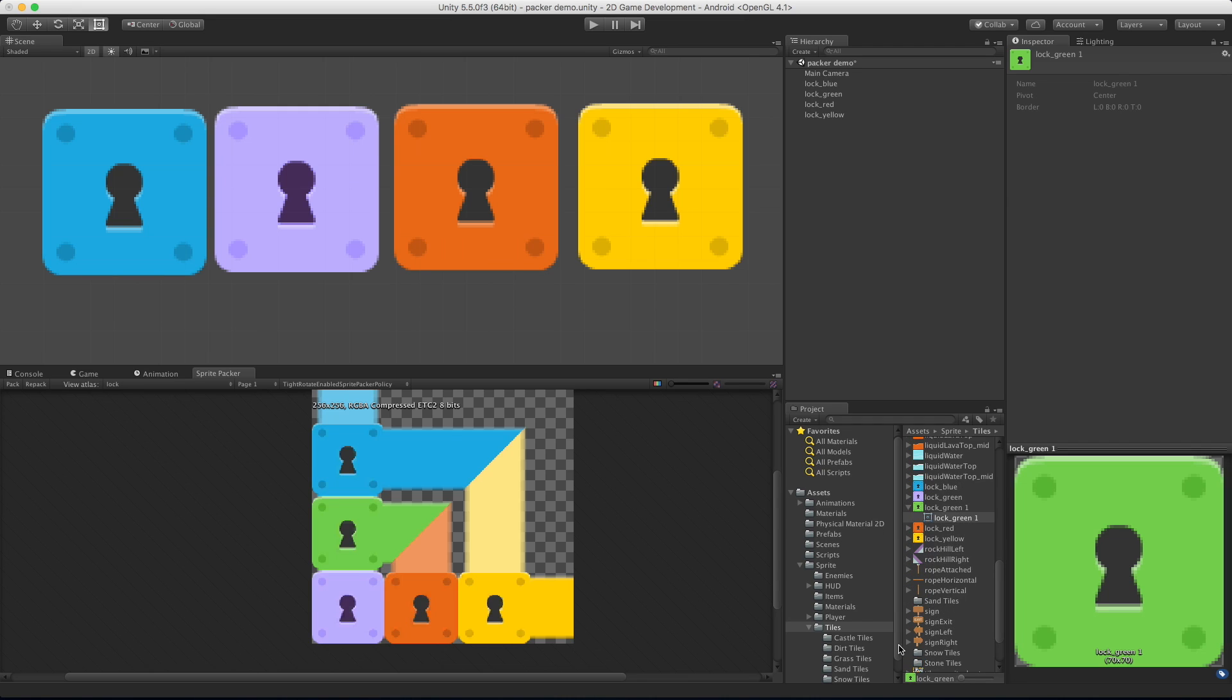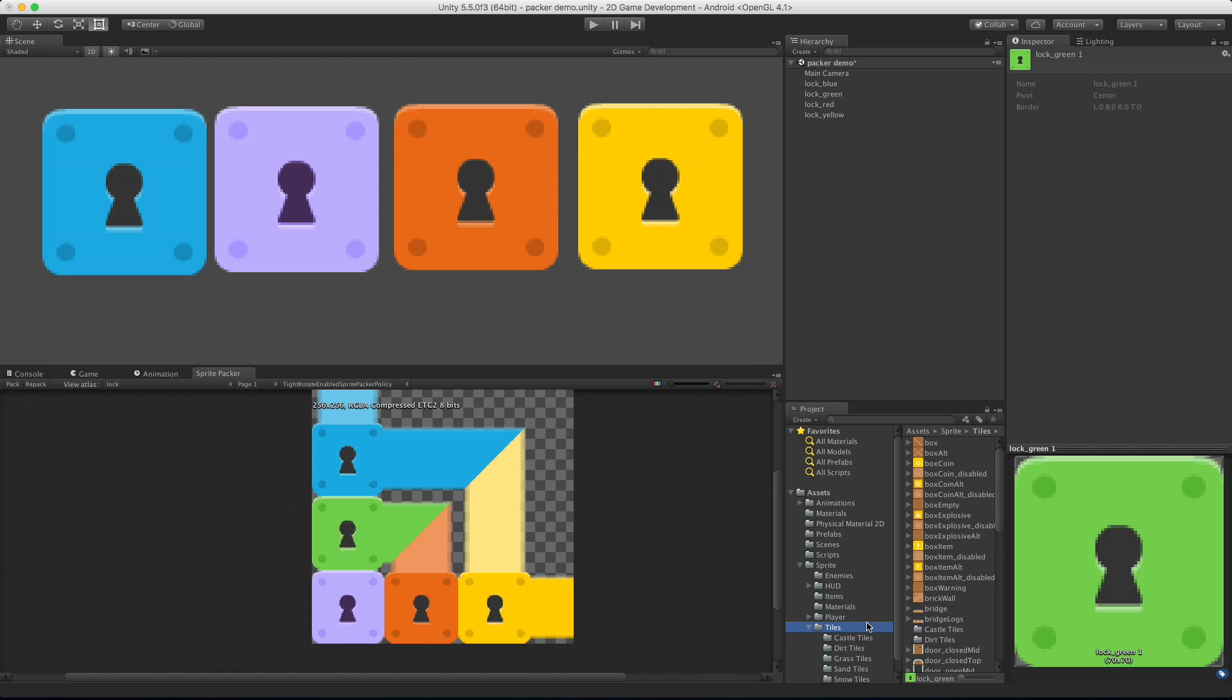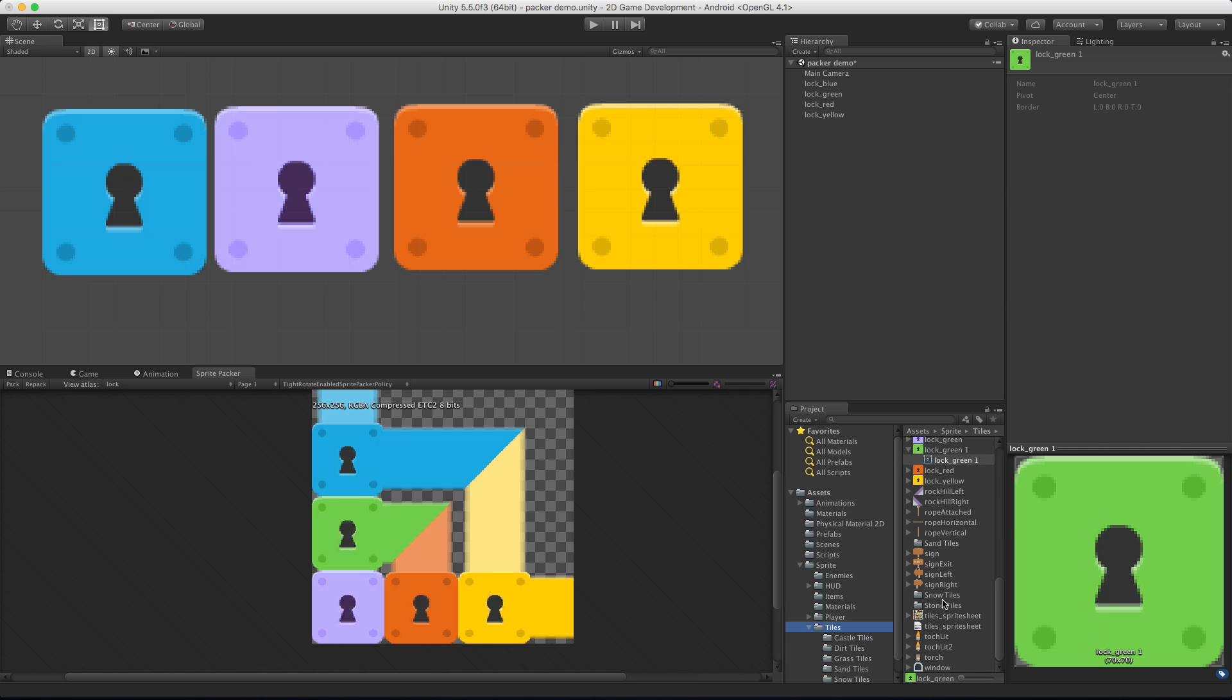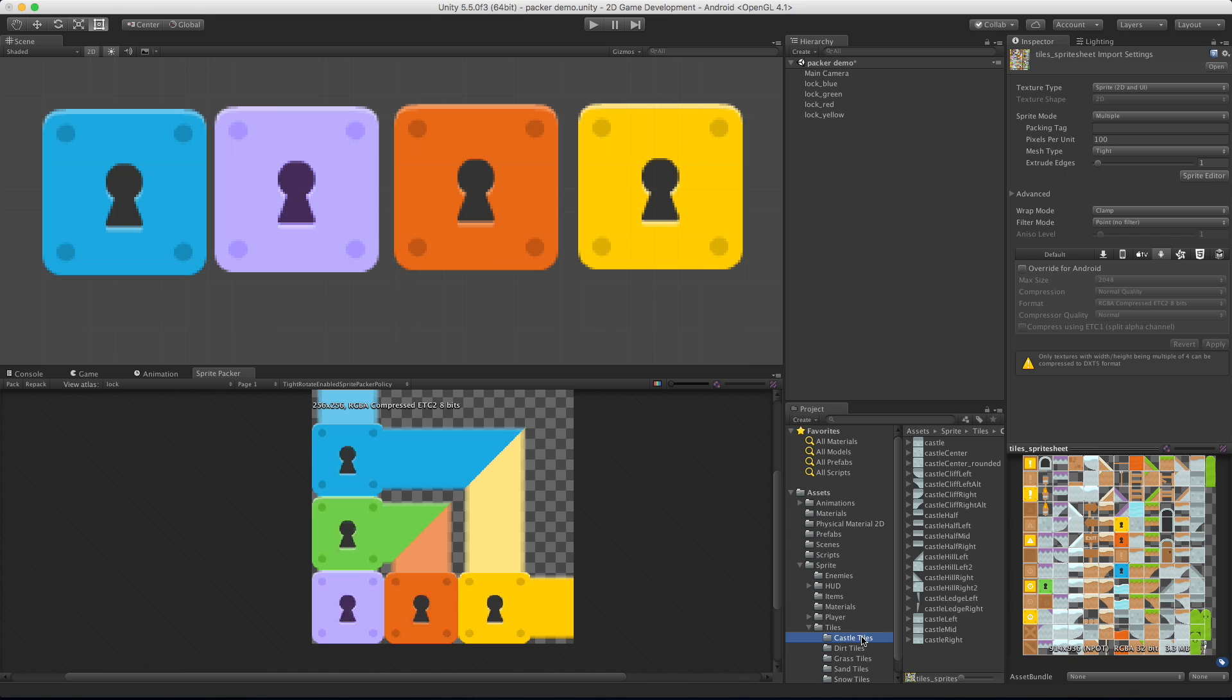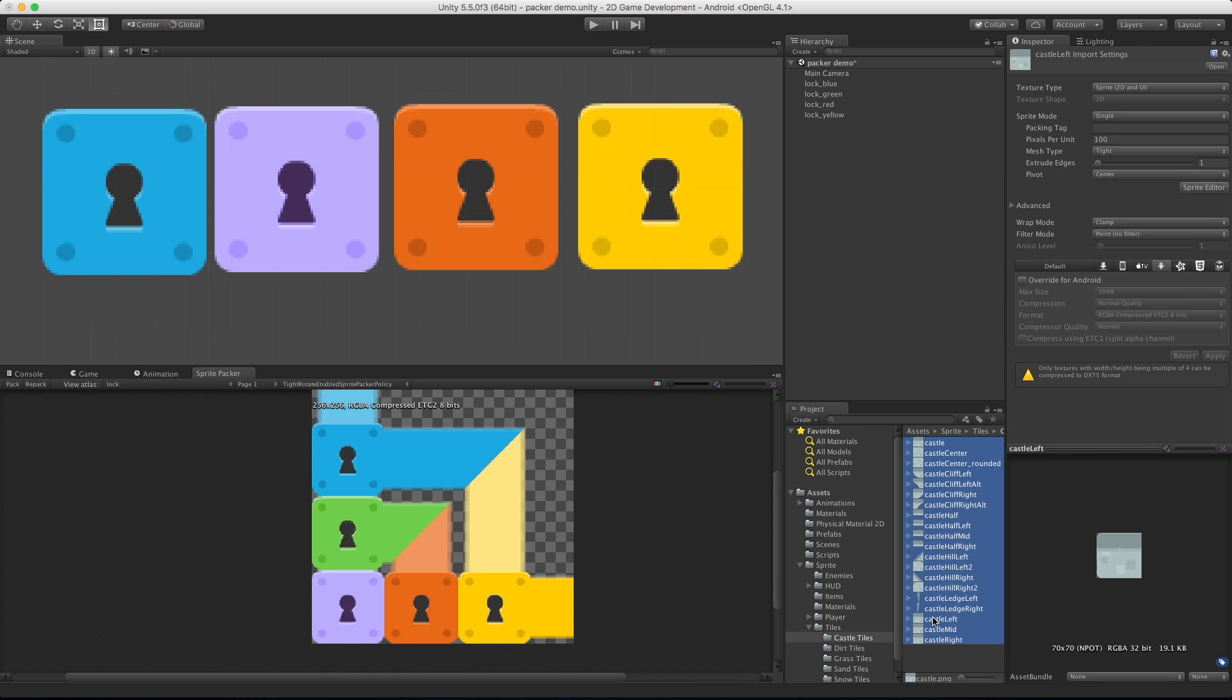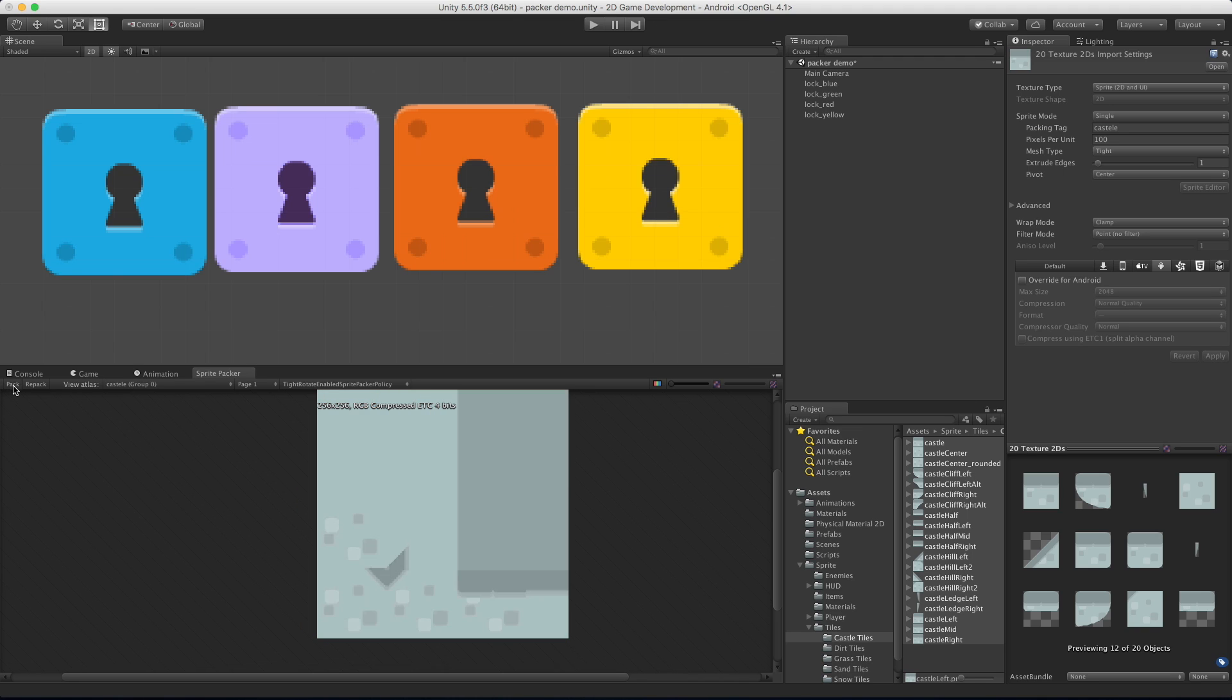I'm going to do one more thing. Let's say you're making a castle level, you don't want to have a draw call for each and every single one of these. So you can come in, select them all, and just say castle, apply, pack. I can now build my castle level knowing I'll only have one draw call for all of it.